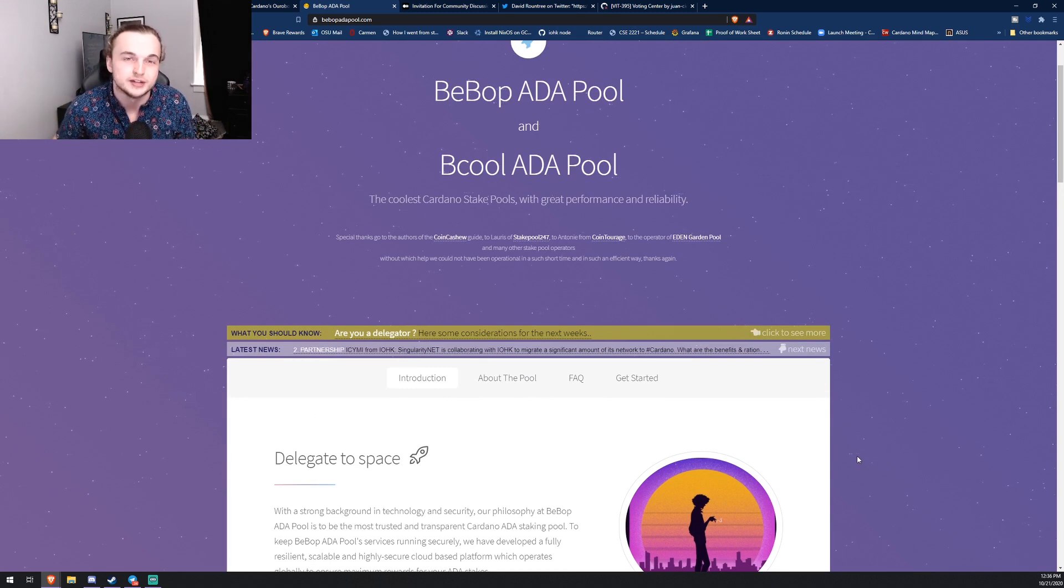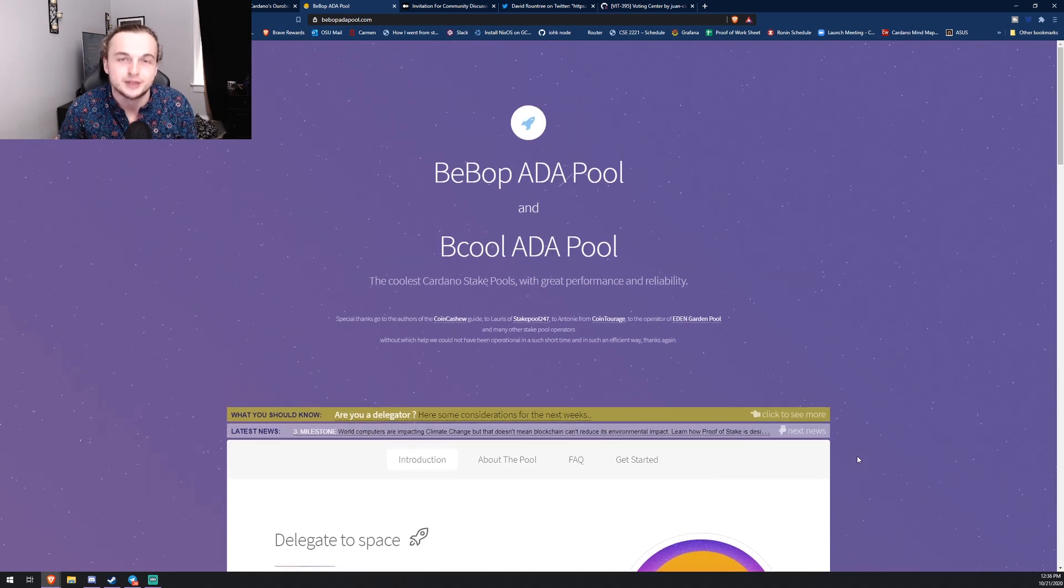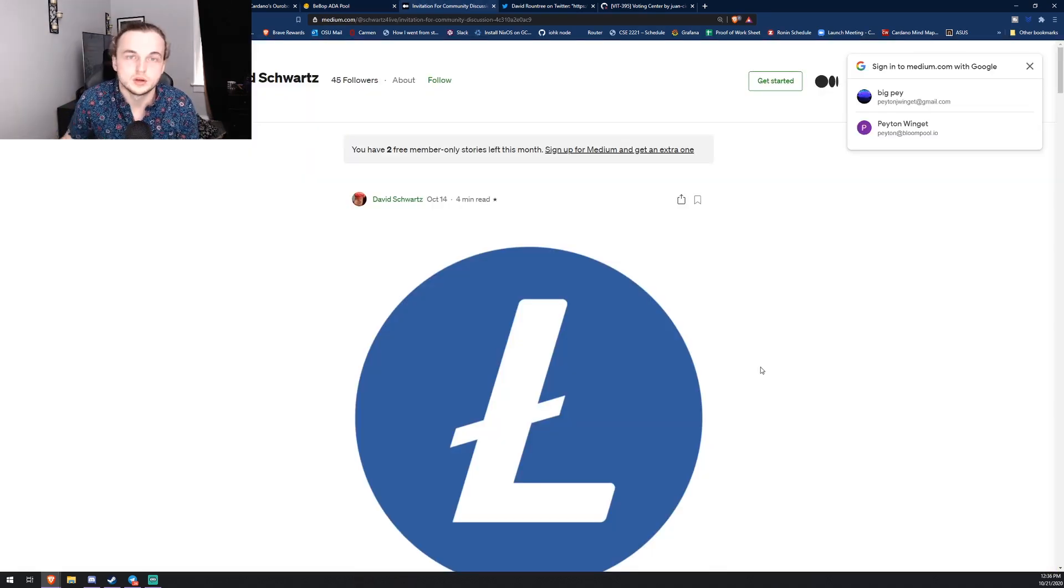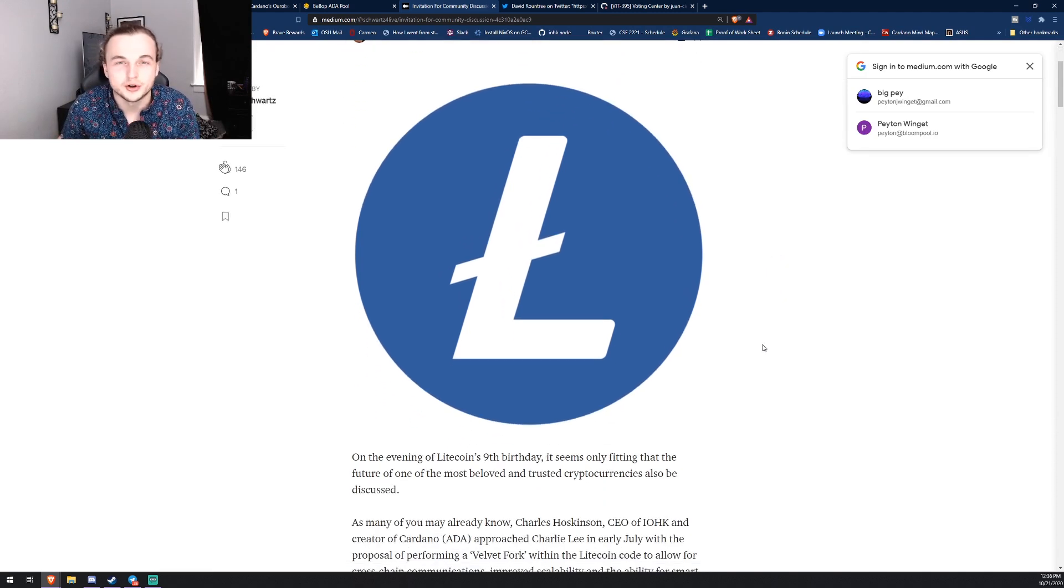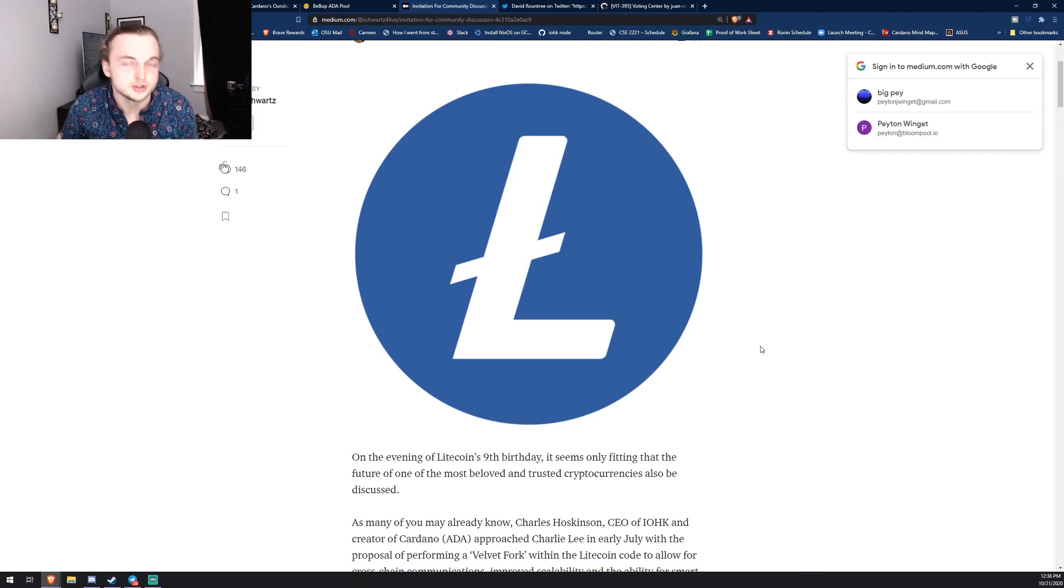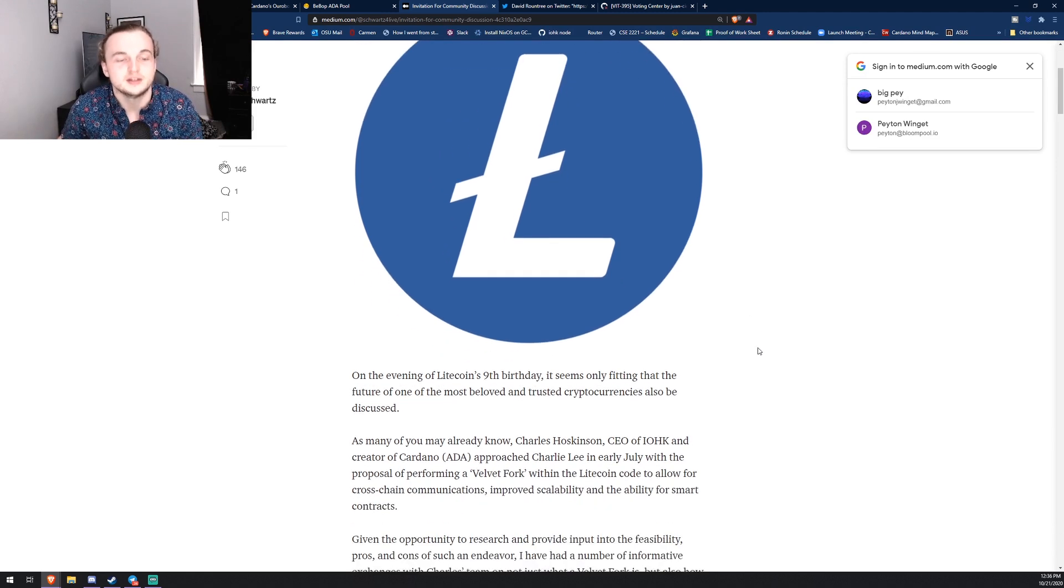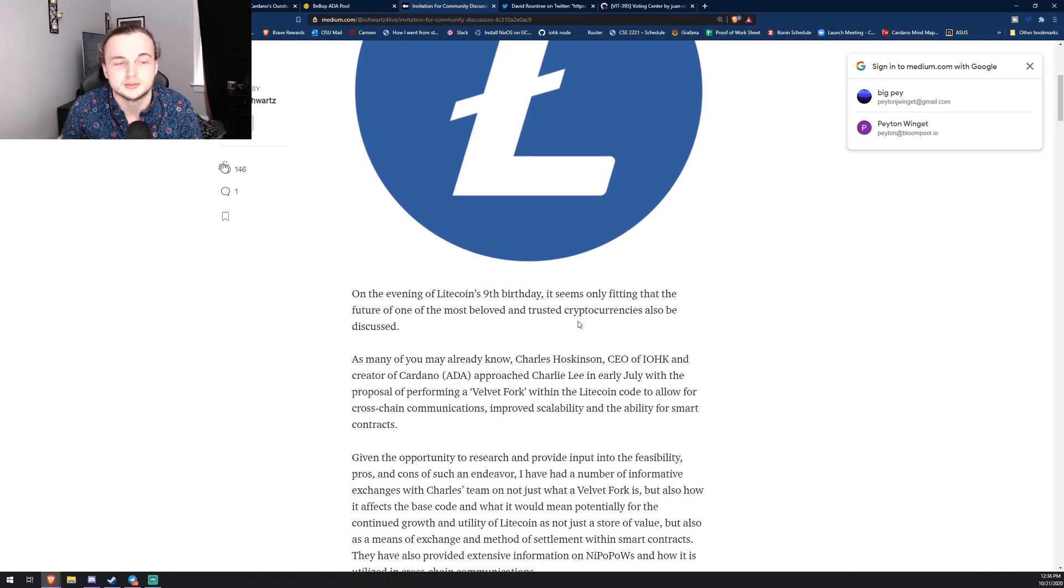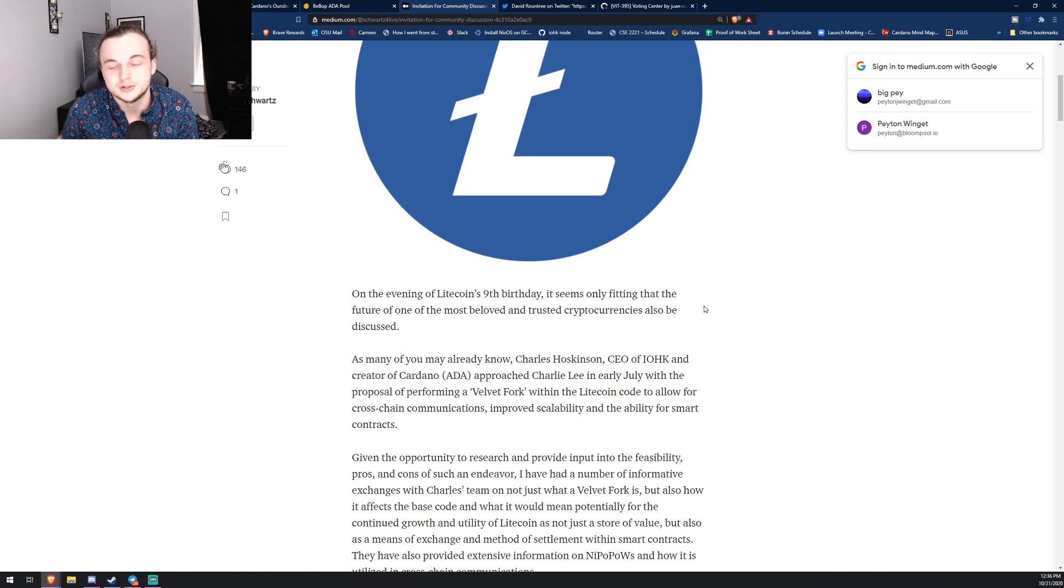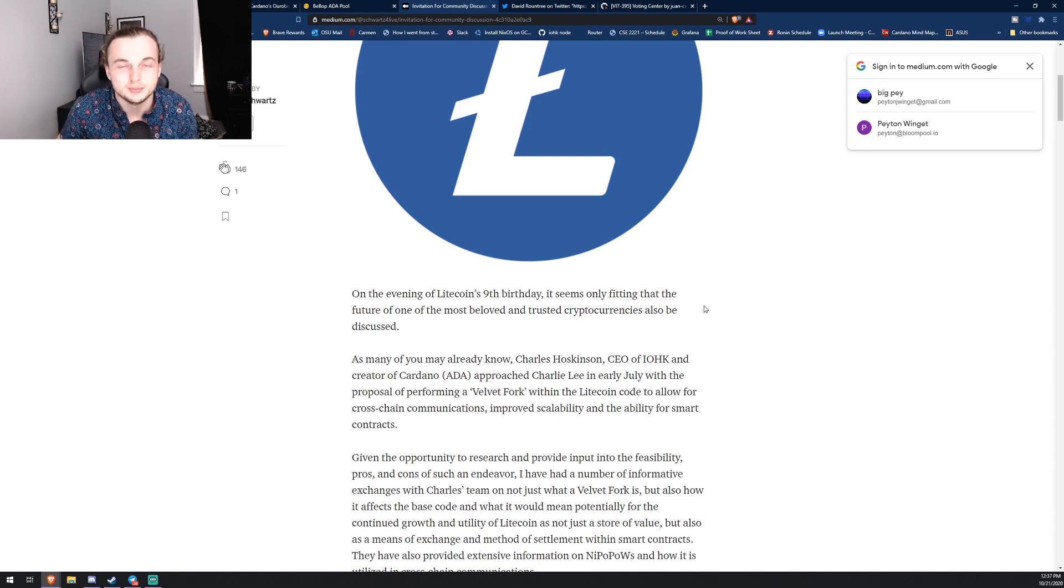So let's talk about Cardano and Litecoin. What's going on? I'm sure you guys have seen a little bit about this news, but I'm going to try to essentially give you all the information that you need. On the evening of Litecoin's ninth birthday, it seems only fitting that the future of one of the most beloved and trusted cryptocurrencies can also be discussed. I actually do like Litecoin.